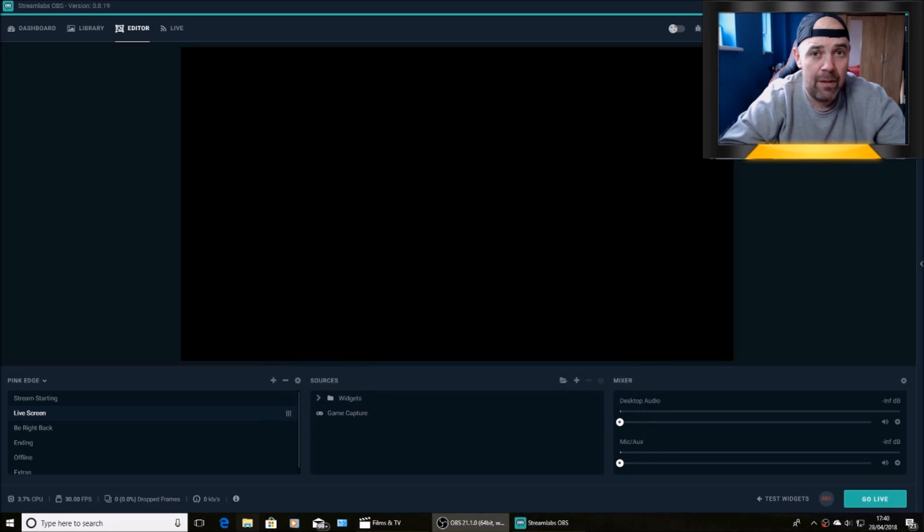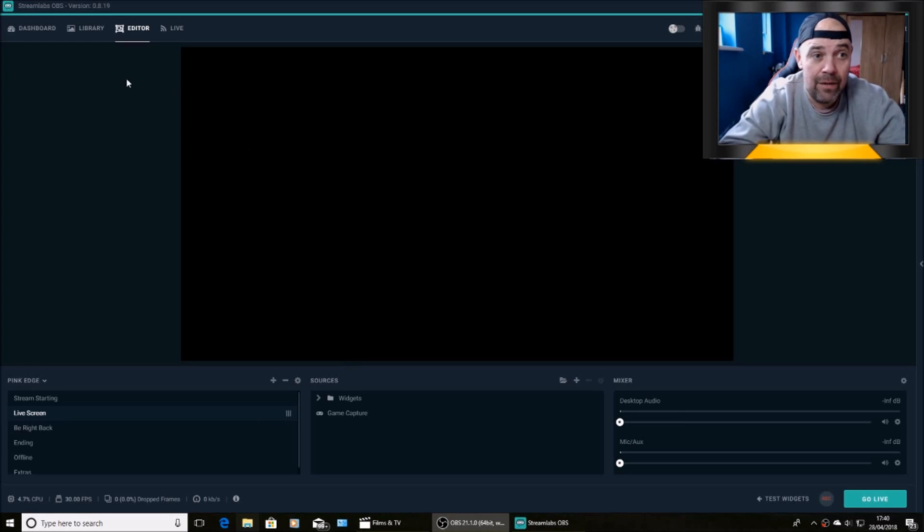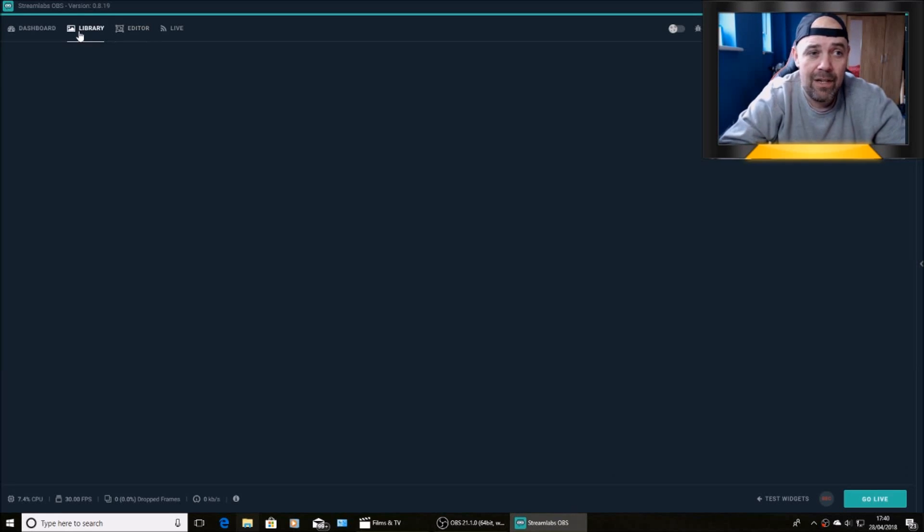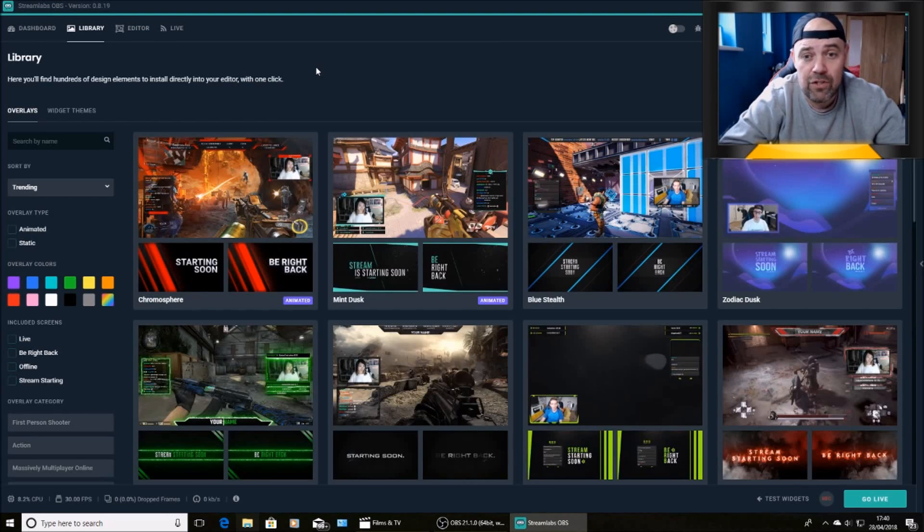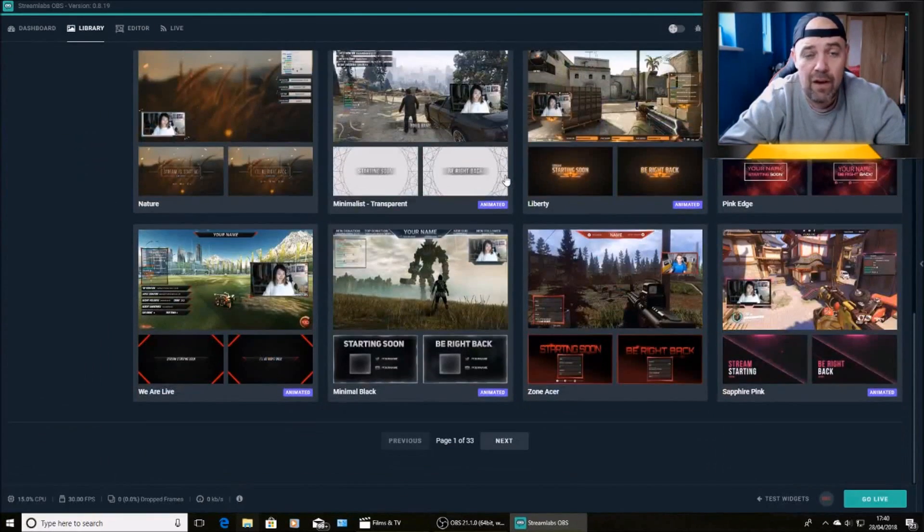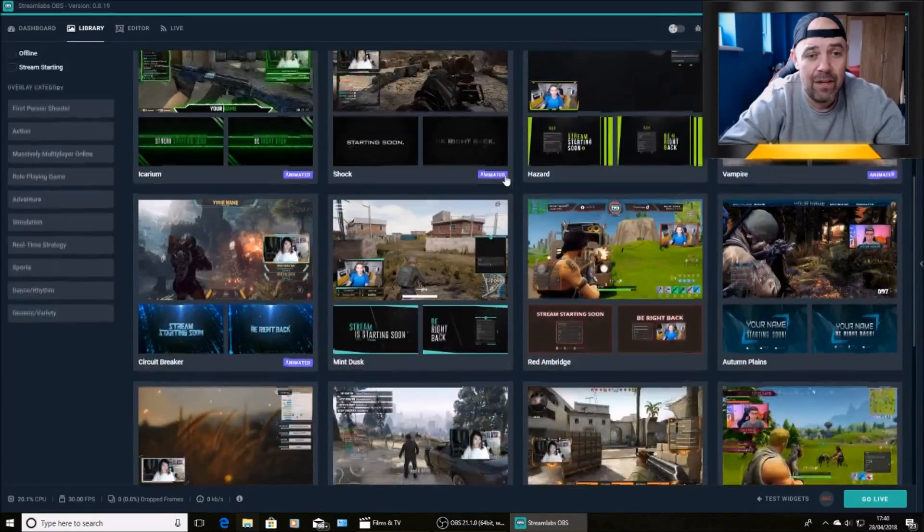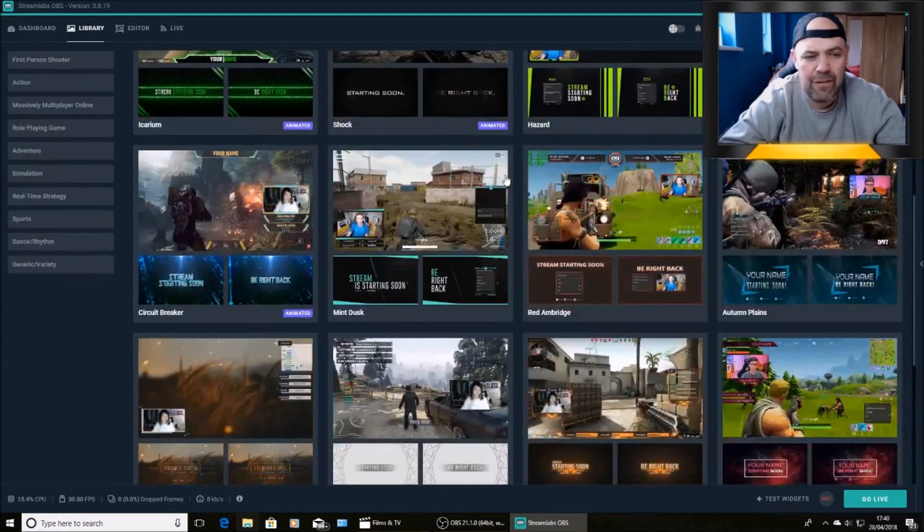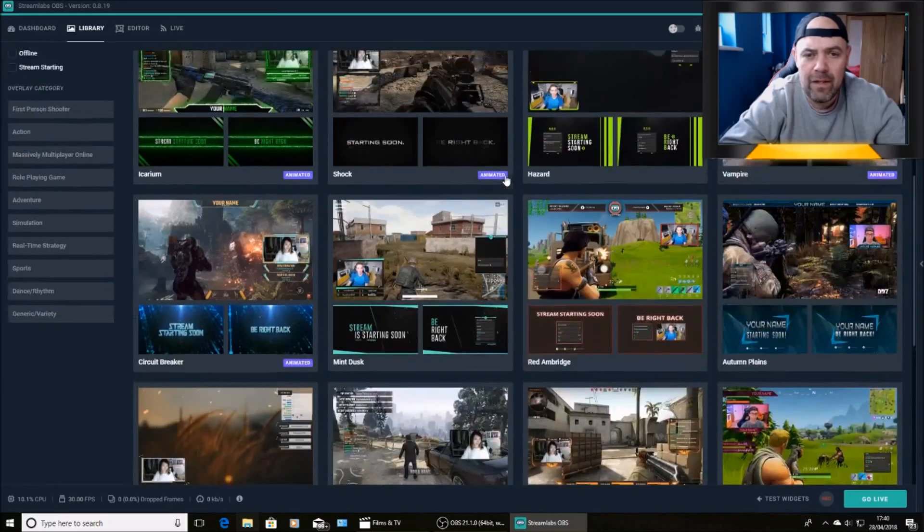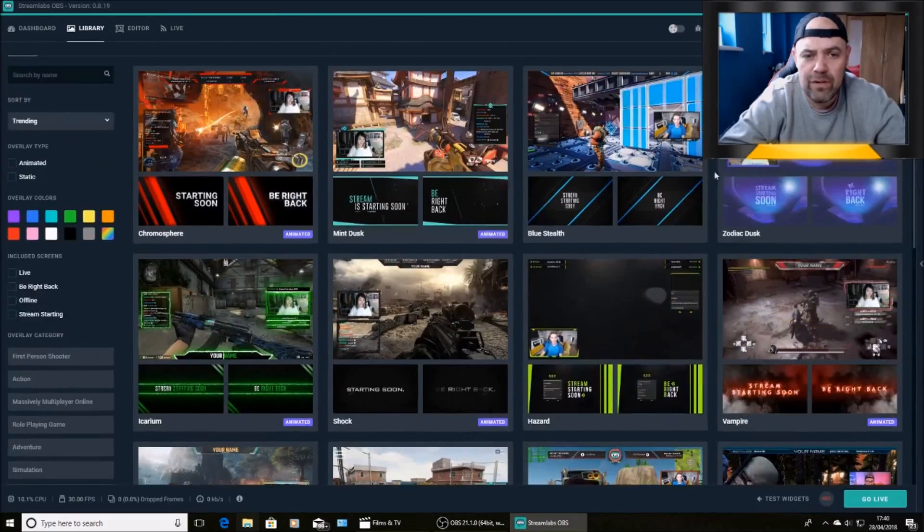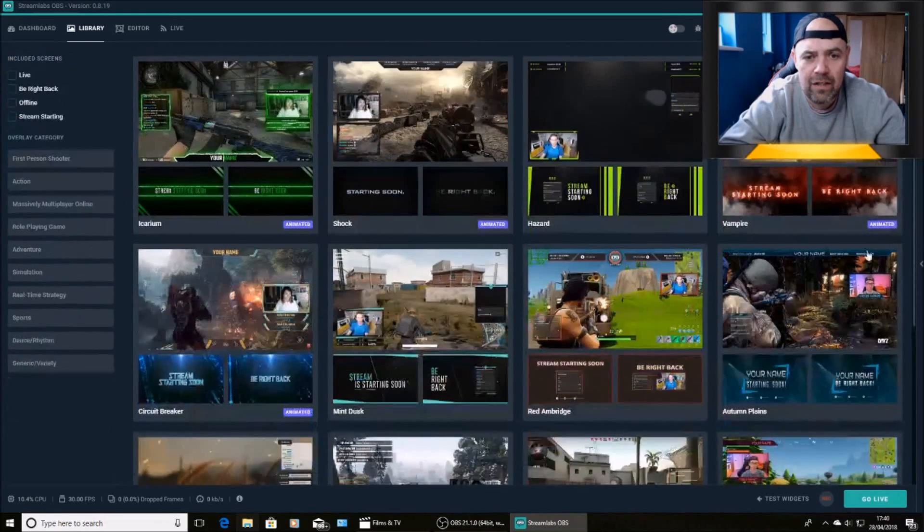And if you're wondering how do I set up my overlays and everything like that, don't worry about it. Slobs have already thought it out. See the library tab? Click on the library tab and you'll be amazed with just the amount of overlays that are free to download. I think there's about three or four hundred at the moment.